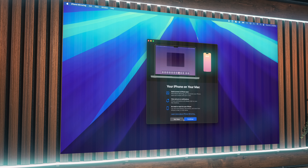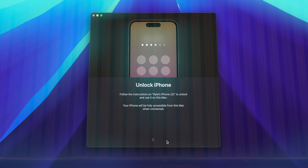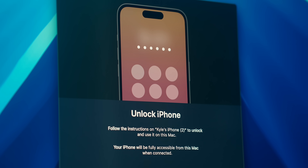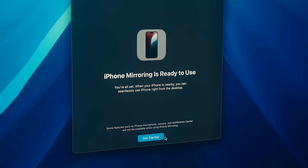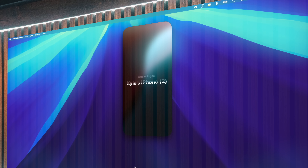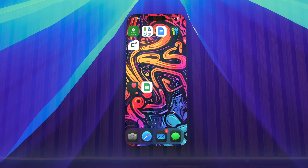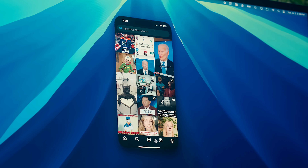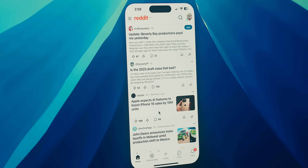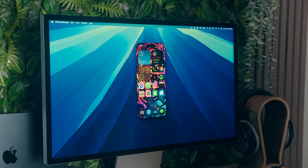From there you should get a little pop-up that tells you what you're getting yourself into, and you can click Continue. Once you've done that, there's a message on the Mac saying you've got to unlock your iPhone to use it on this Mac. After unlocking, that should be all you need to do to see your phone screen on your Mac. From there you'll get a message asking if you want to authenticate automatically, and after that you can navigate around on your phone just like you would if it was in your hand.